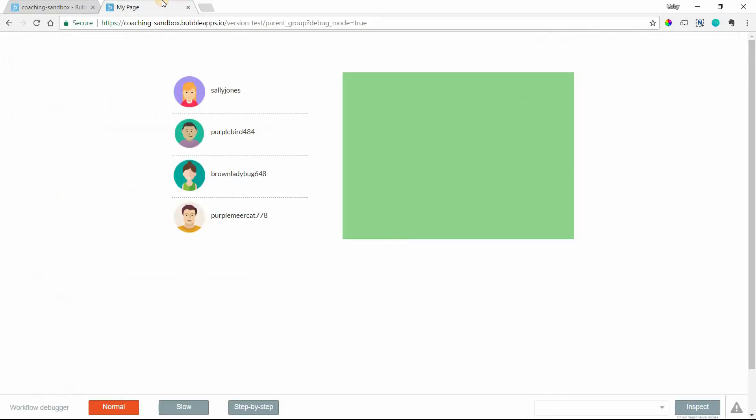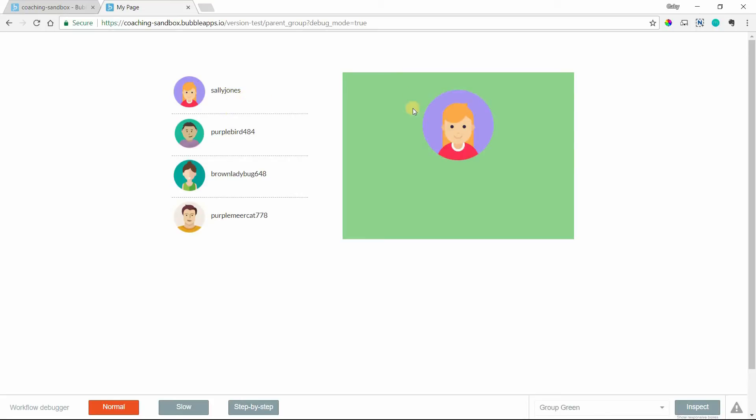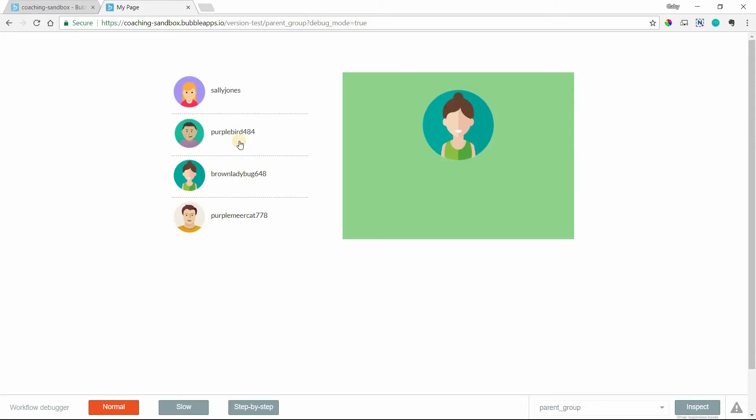So I have a little example here. This is just a list of users in a repeating group, and this is a group element, this box in green. If I click on a user, I'm sending data to the group so that I can display dynamically a different image based on whoever I click.